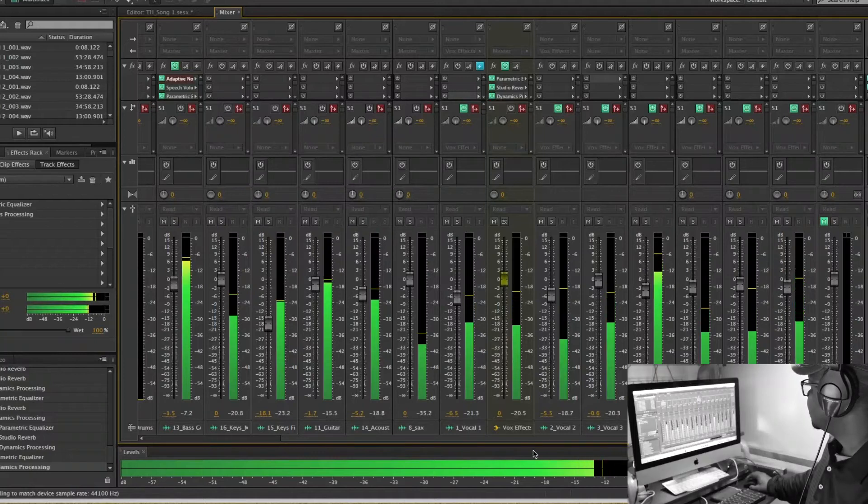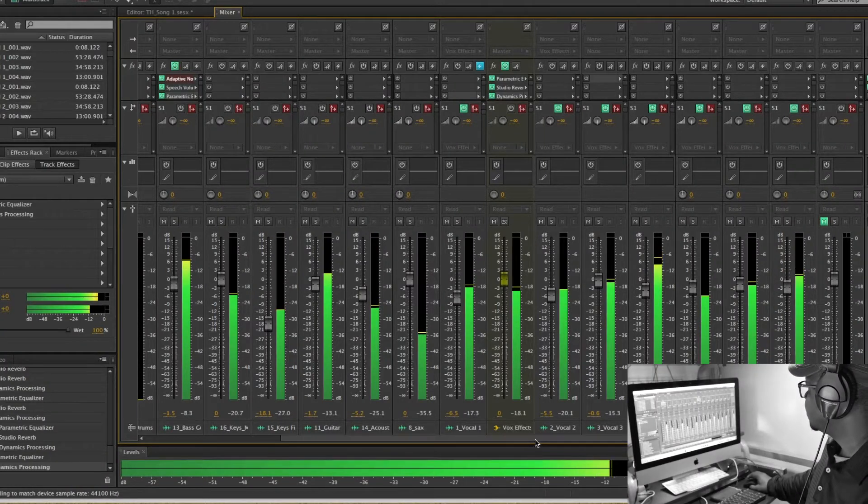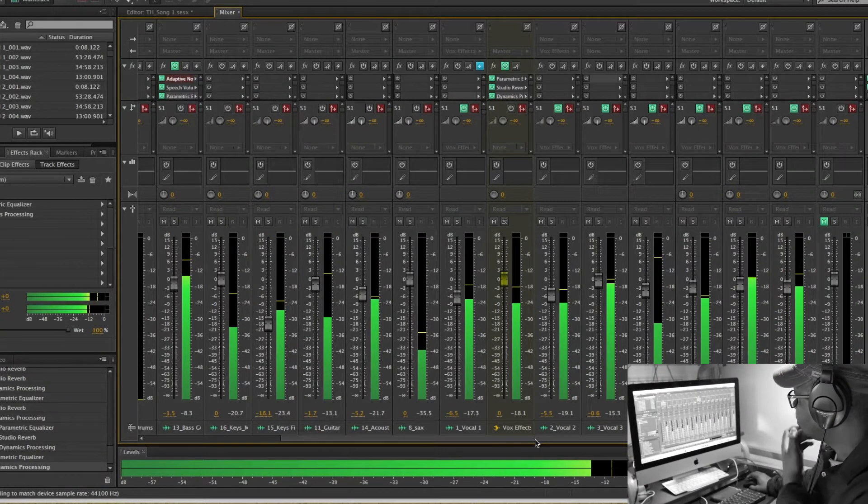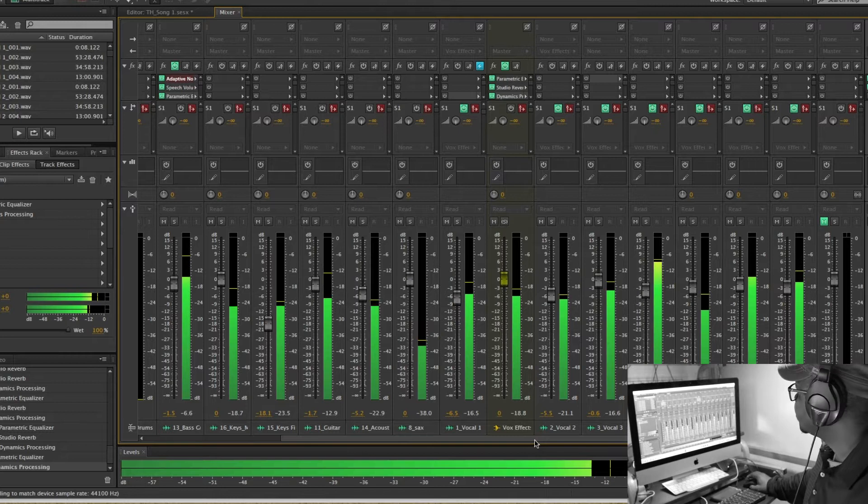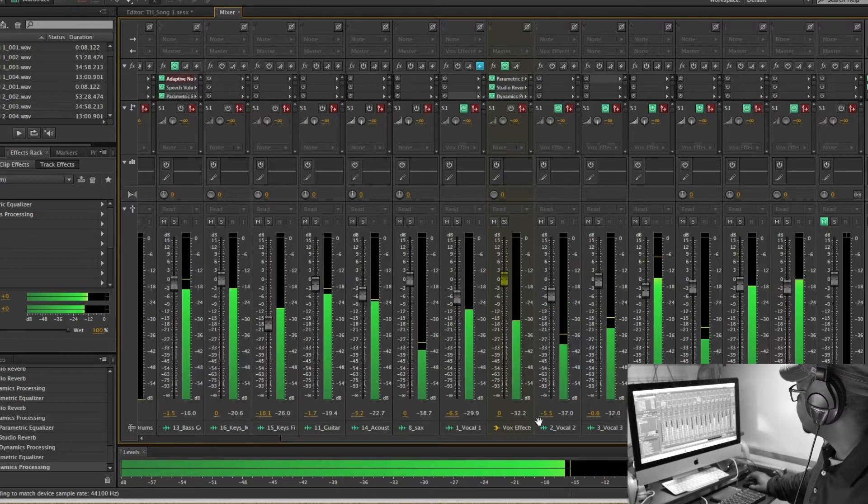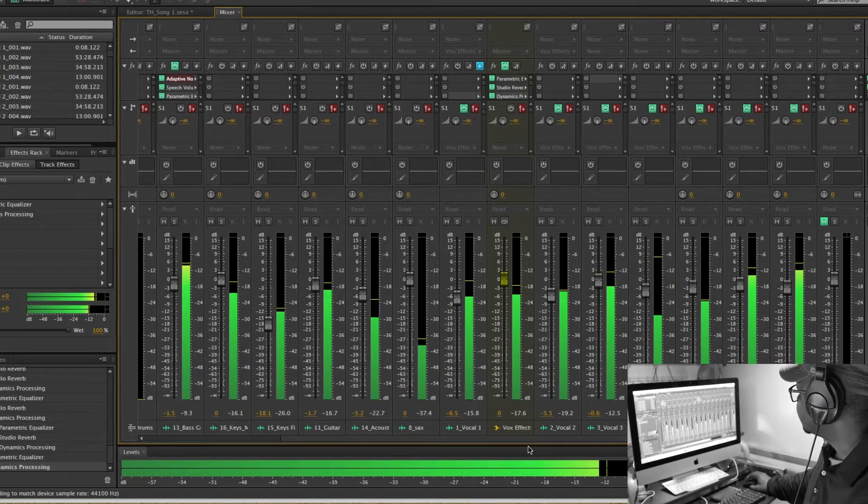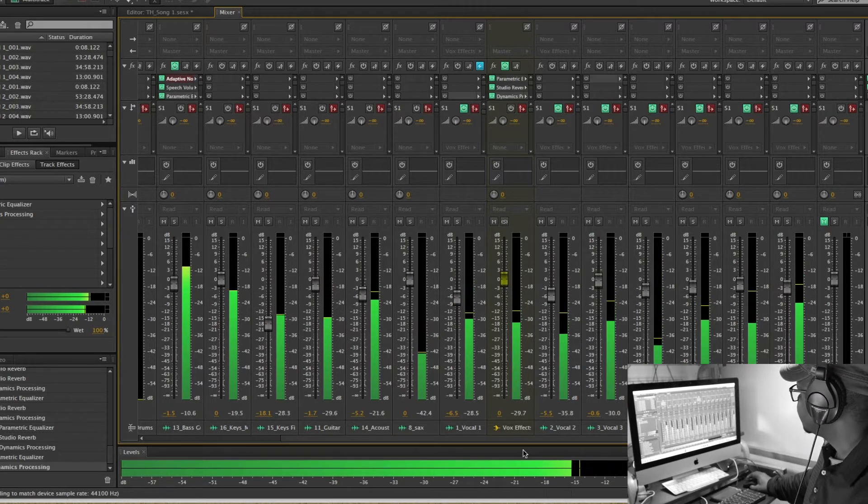This is Tech Booth, episode 2. Today, an introduction to audio mixing using Adobe Audition CS6.